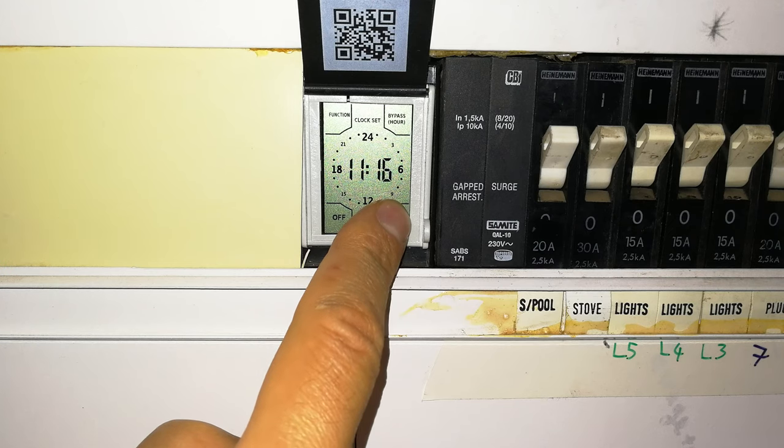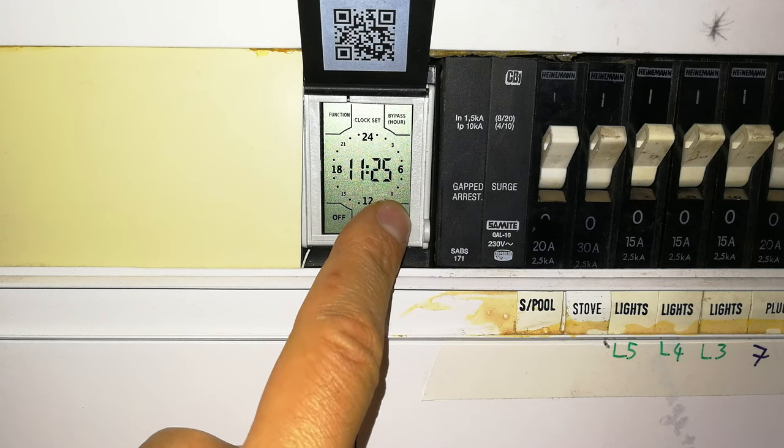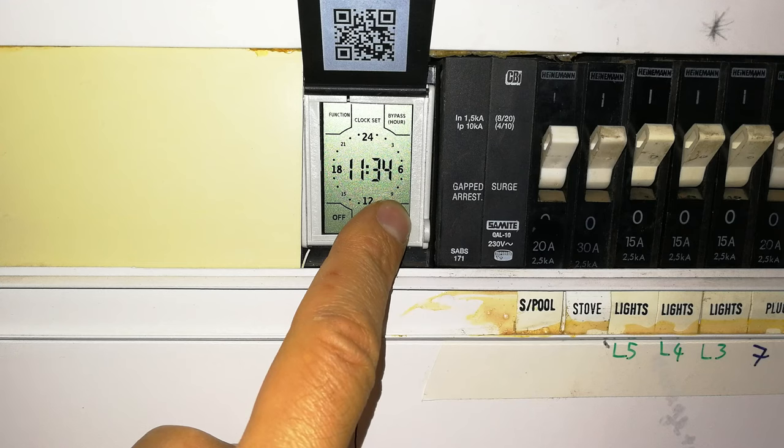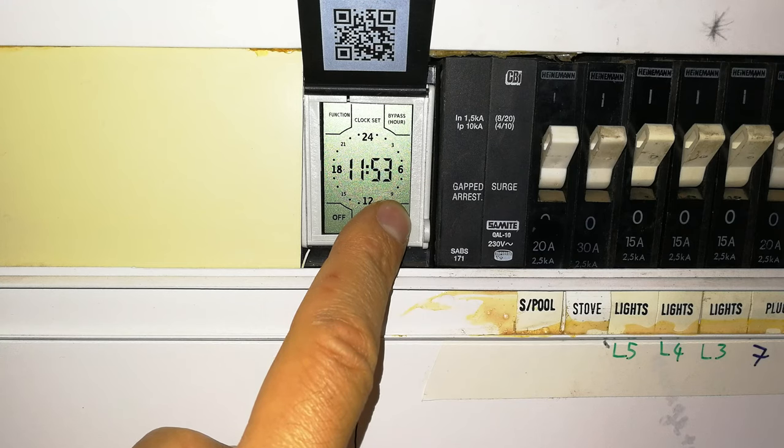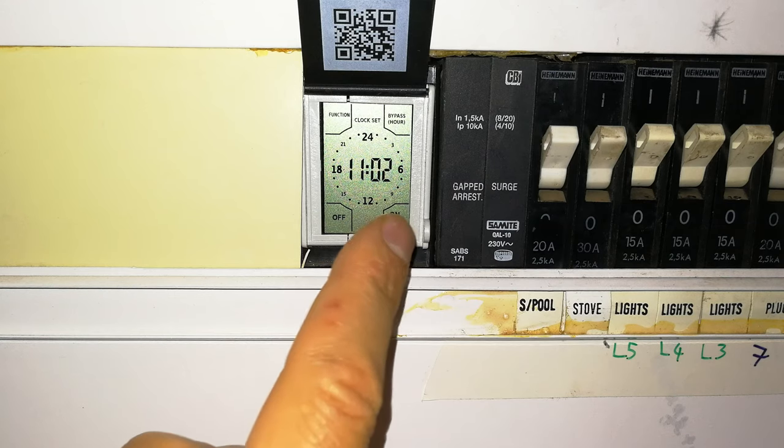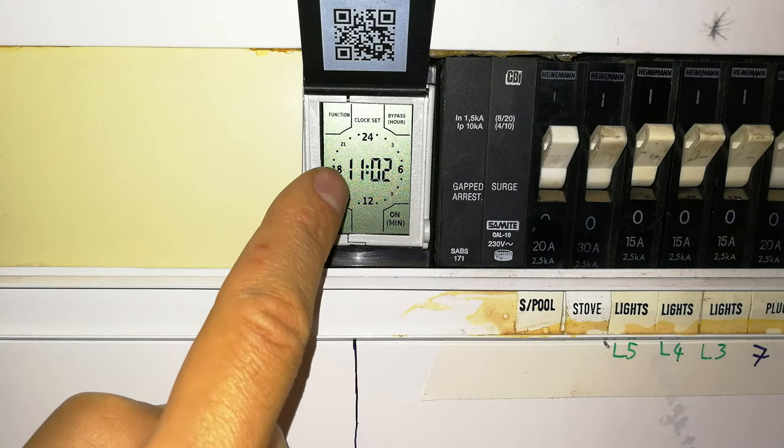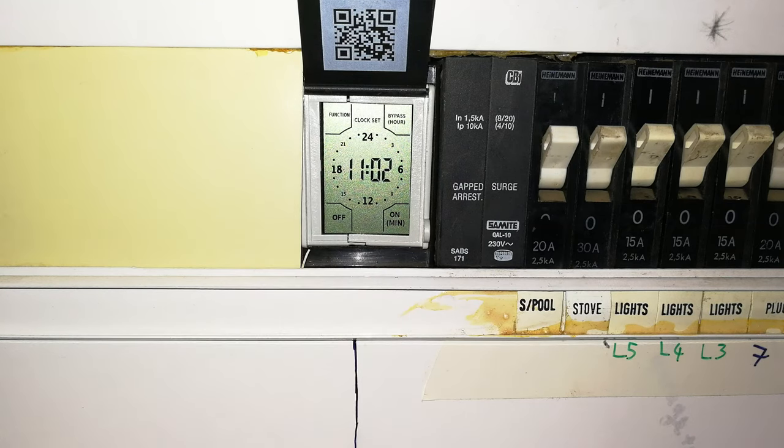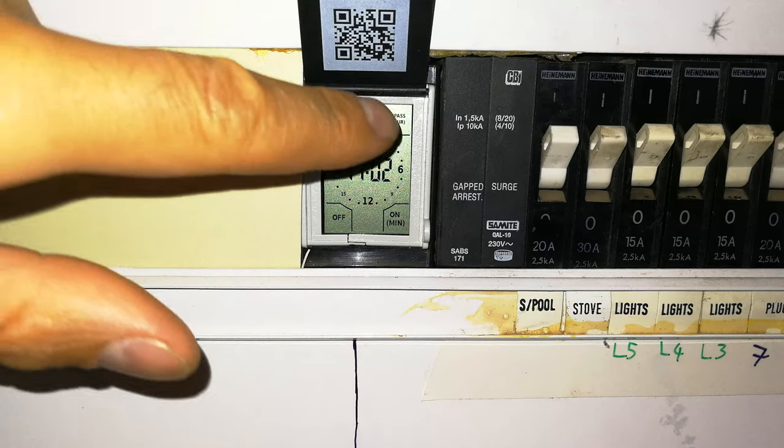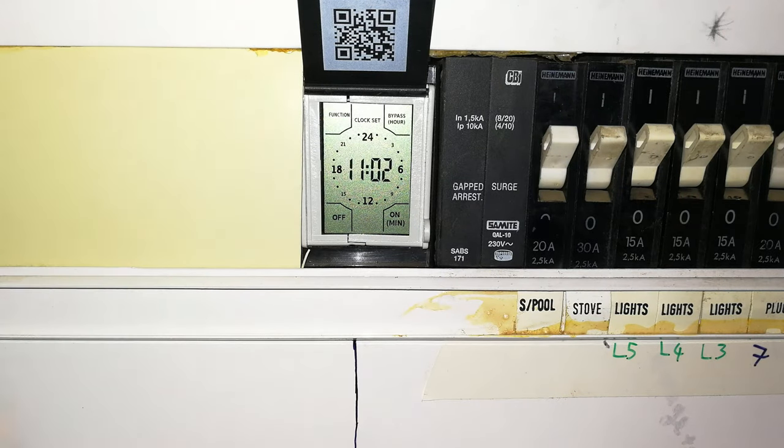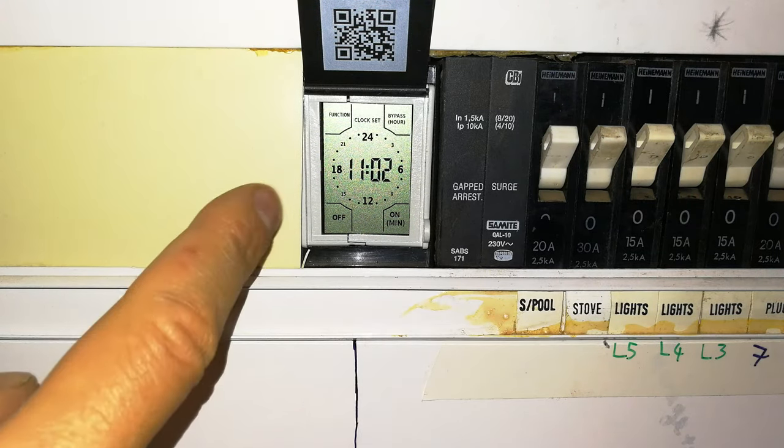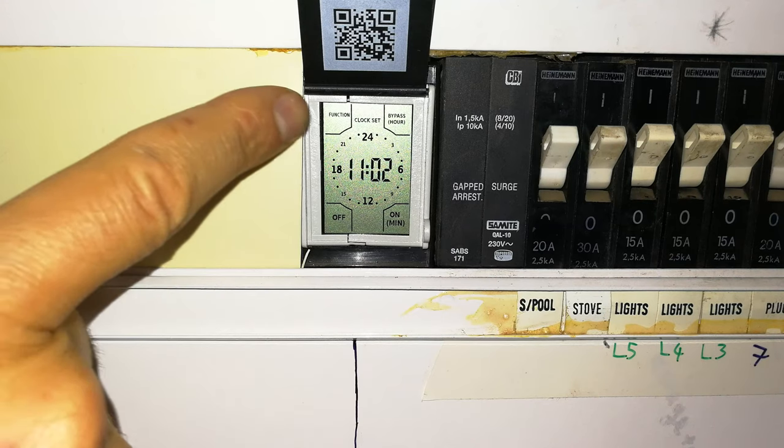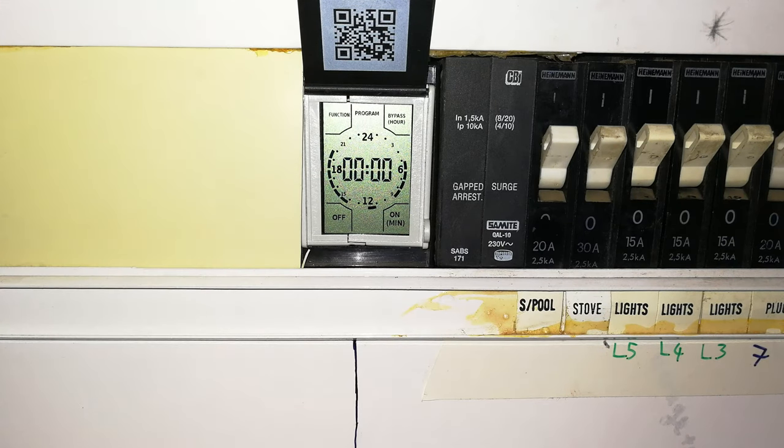The time at the moment is just past 11, so I will just hold this in. I'm pressing and holding and you see it's counting upwards. There we go, 11:02. And if you want to change the hours, you'll press on the top right. There's a button there that says hour in brackets. I'm not going to change that because it's already at 11. Now you press function again to accept that.